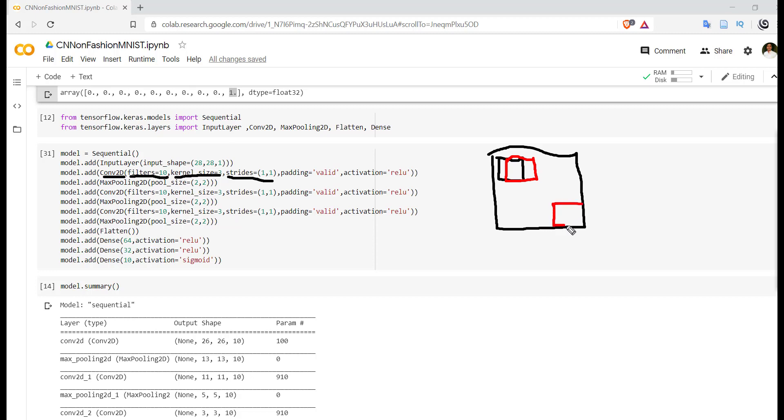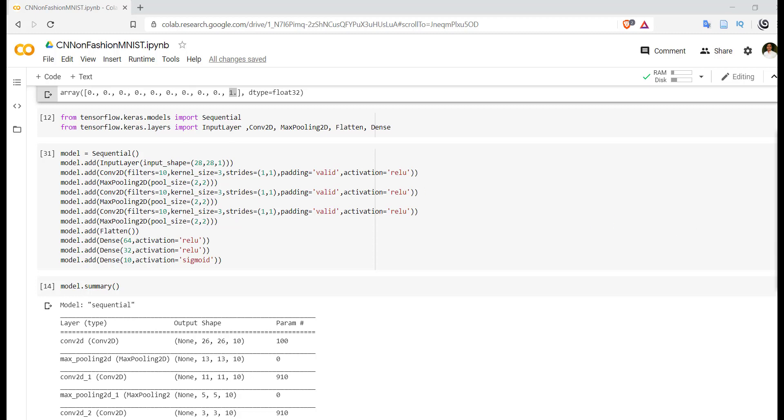That is stride. Padding - padding indicates whether you want to pad the output. Padding parameter can take two different values: first is 'valid' and second is 'same'.